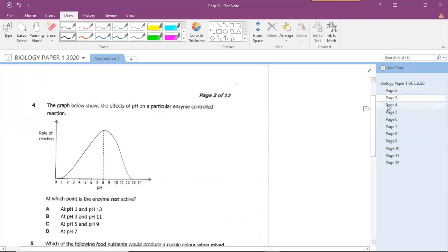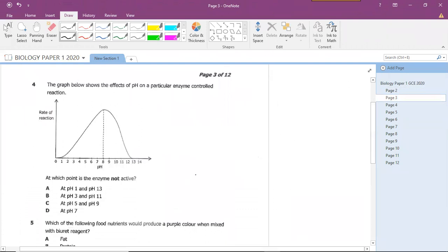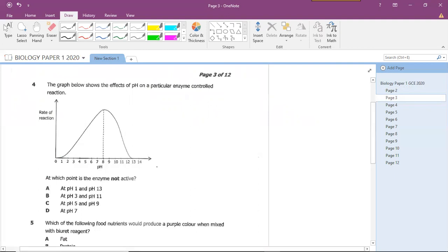Note that ECZ does not publish their answer scripts. I personally believe the ECZ website should have a digital copy of all exams with answer sheets, freely accessible for the benefit of Zambian citizens. But that is not the current reality. Let's move on to question four.